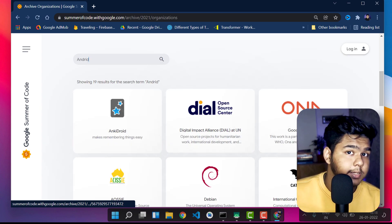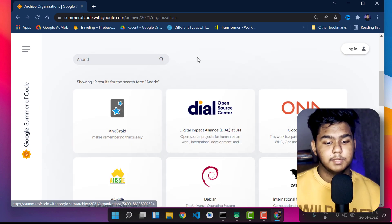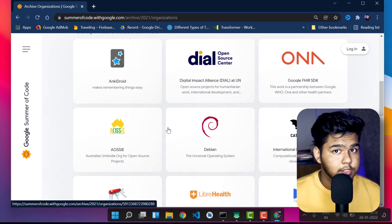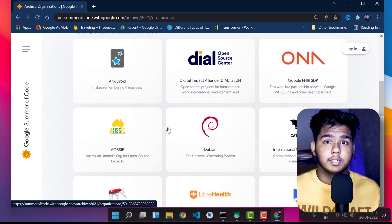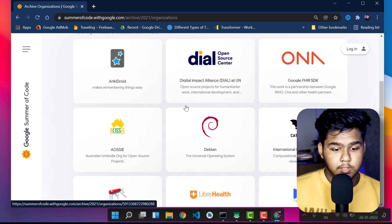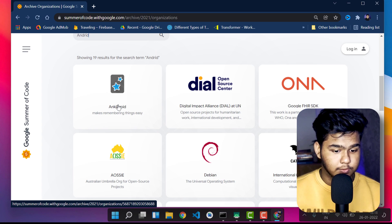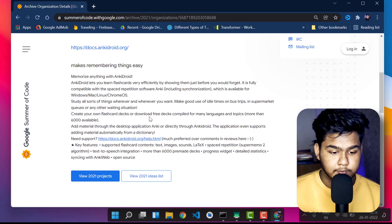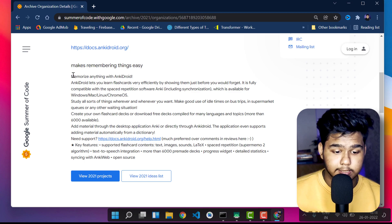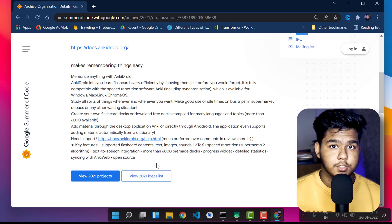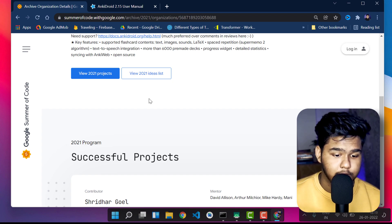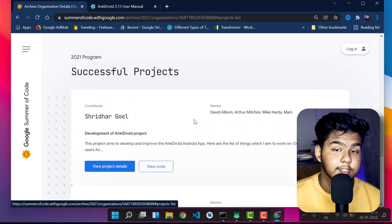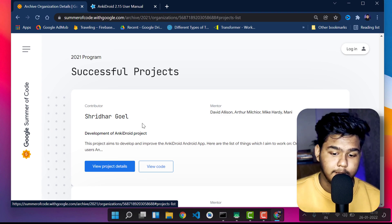Let me show you how to find organization mentors and connect with the community for open source. Take AnkiDroid as an example. Click on AnkiDroid and you will see details about the organization — what they do, their description. If you want to see their 2021 projects, click 'View Projects' to see the full project list and who worked on them.